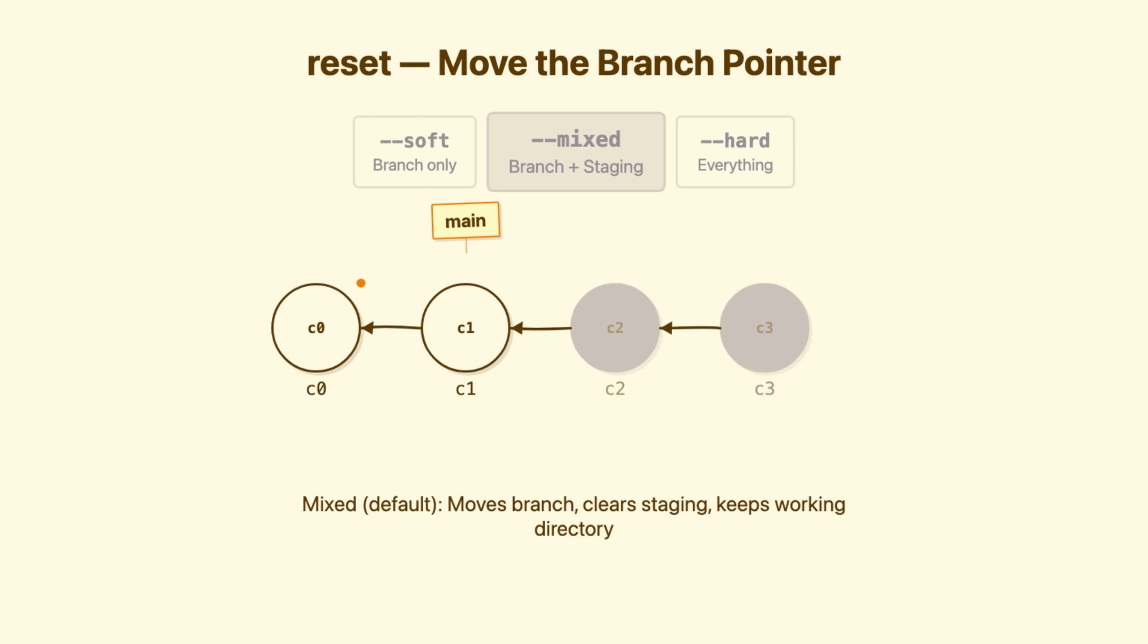Mixed reset, the default, moves the branch. Staging area reset, just unstaged. Working directory unchanged. When to use it, you committed something, but want to restage it differently. Maybe split it into multiple commits.